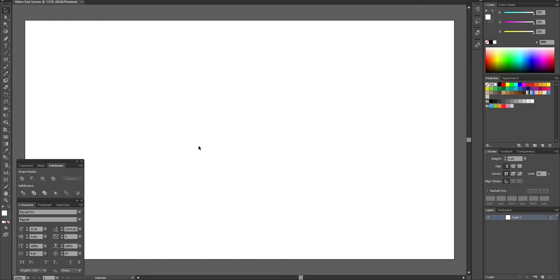This is going to open up a whole new canvas that we can use to get started. On a blank canvas, the first thing we're going to do is fill in the background. Looking at the layers tab, I'm just going to rename this layer by double-clicking on it, typing in the name, and hitting Enter.